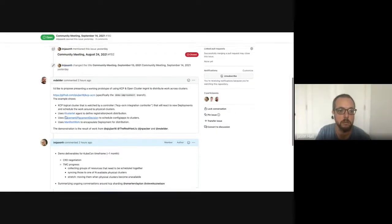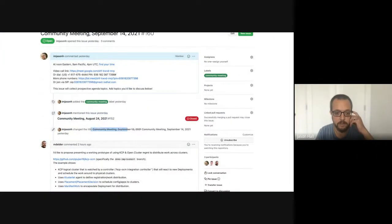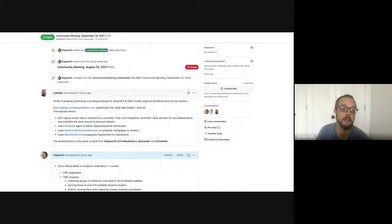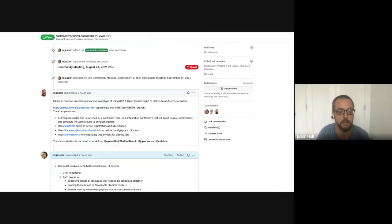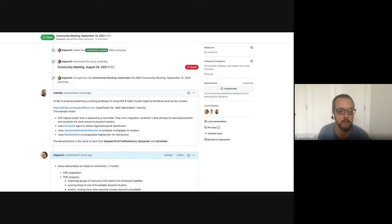Hello everyone, welcome to the KCP community meeting September 14th — not the September 13th meeting it was originally called. Thank you David for noting that. It's been a couple weeks since the last one of these and there's a lot to talk about. Michael was just talking before recording about this demo, and there are some other things listed on the agenda.